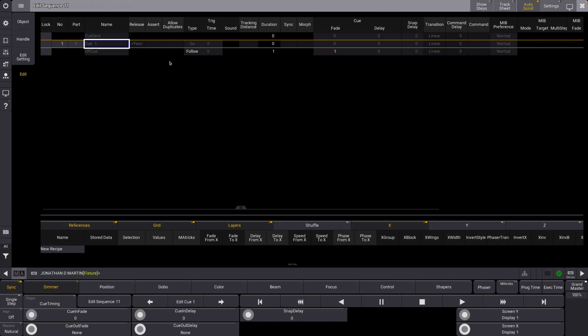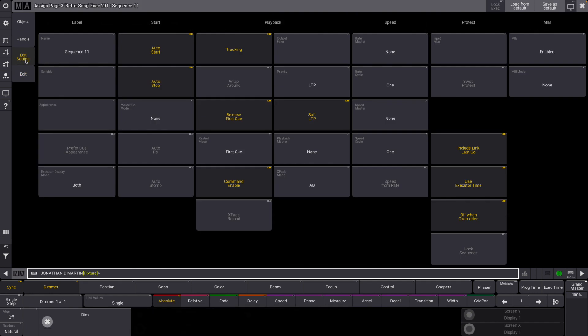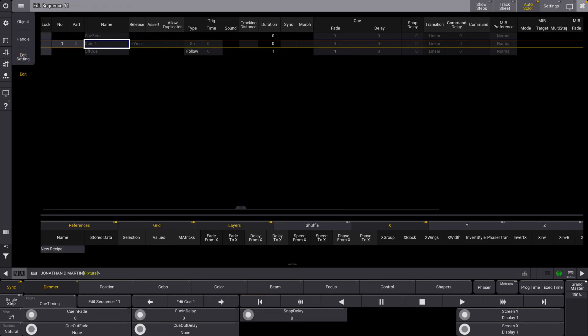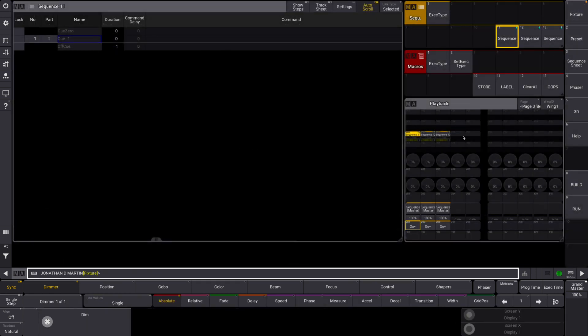So it's done everything that we needed to do. If we go to edit settings, wraparound has been turned off. It's done everything that we asked it to do, which is quite cool. So that's the first one, now let's make our other options.